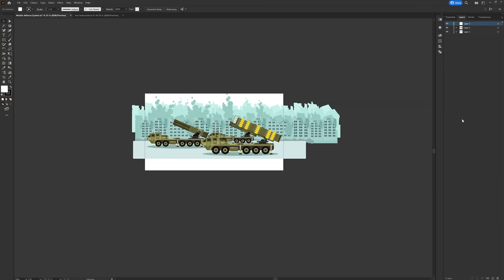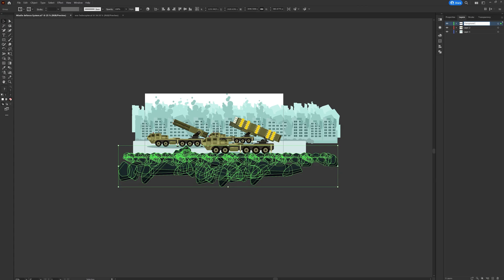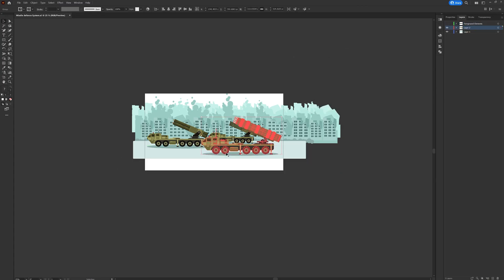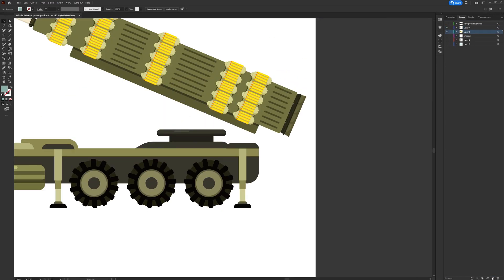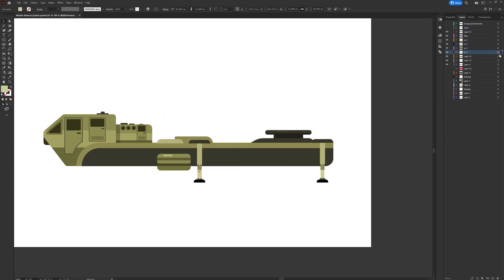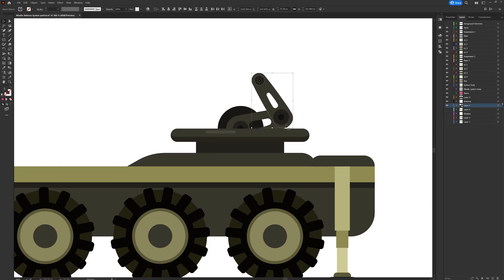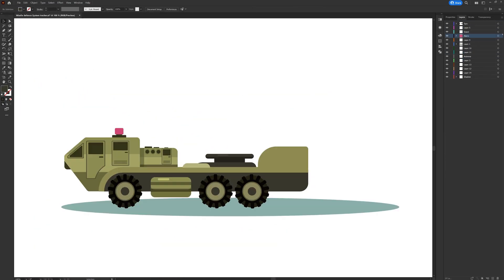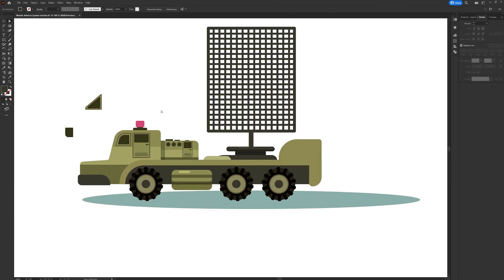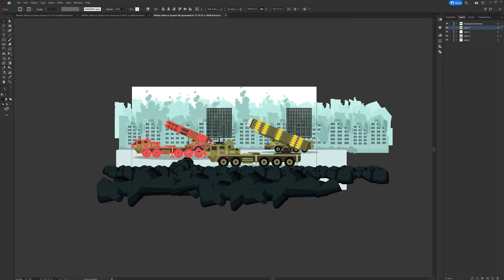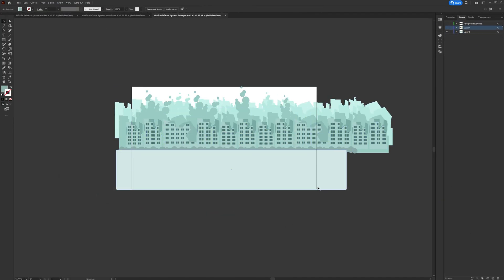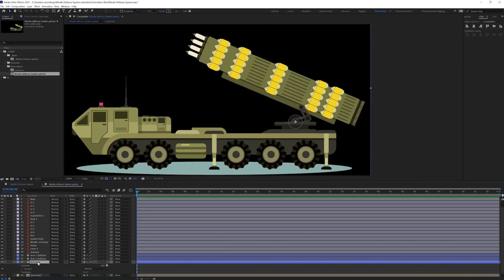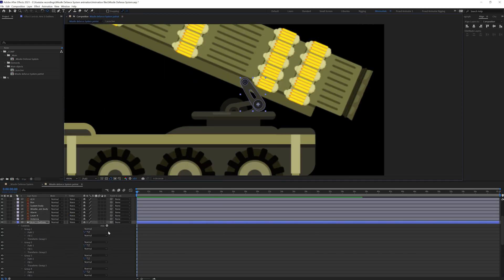To prepare the illustration for animation in After Effects, I have separated each of the objects into a separate Illustrator file. For the missile defense systems, since there are two variations, I kept each one in a separate Illustrator file, then the signal capturing device in a separate file, and the background elements in a separate file, so that when I import them into After Effects I get a separate composition for each object.